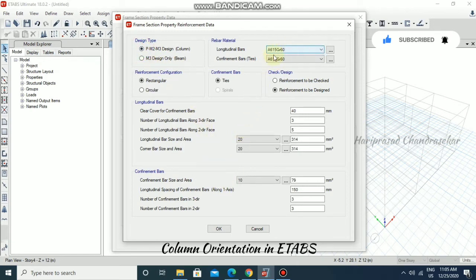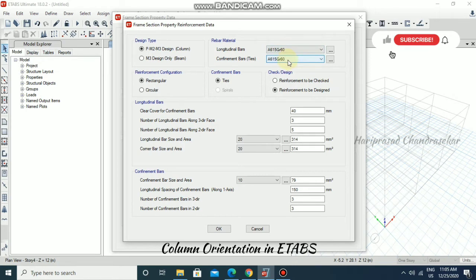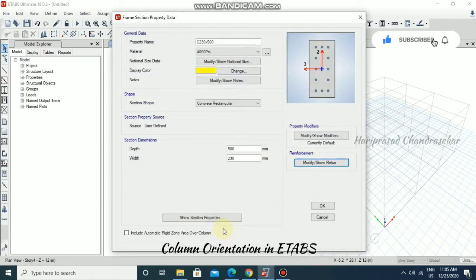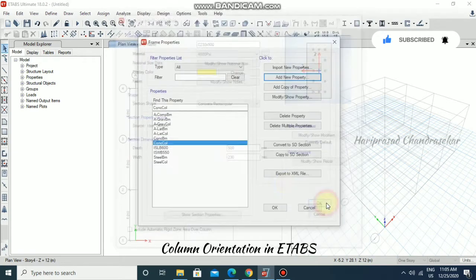You can also change the rebars, but now I'm just going to deal with the orientation. No need to consider all those. Click OK.